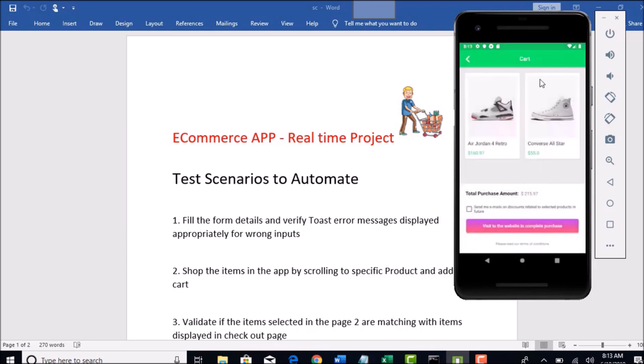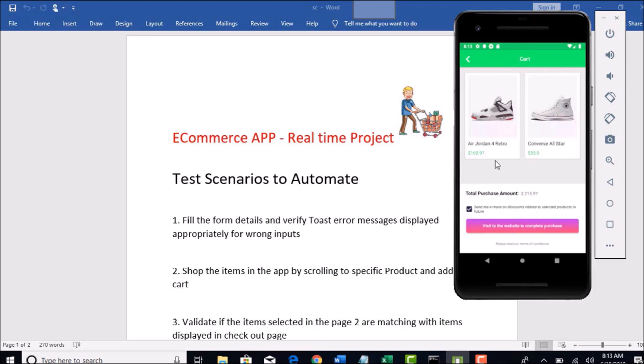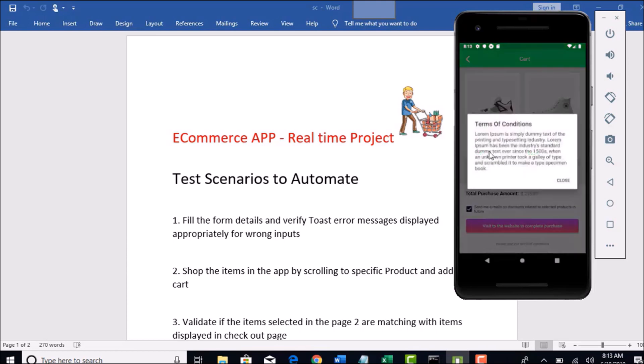Once you have selected products, you will see the total purchase amount in the checkout page for the products you selected, and then you can have this checkbox selected for send an email which will be dummy part here. There is no backend here, do not worry. It's all about front-end automation. And then you can long click on this terms of conditions to see about what are the terms which you need to follow for this particular app.